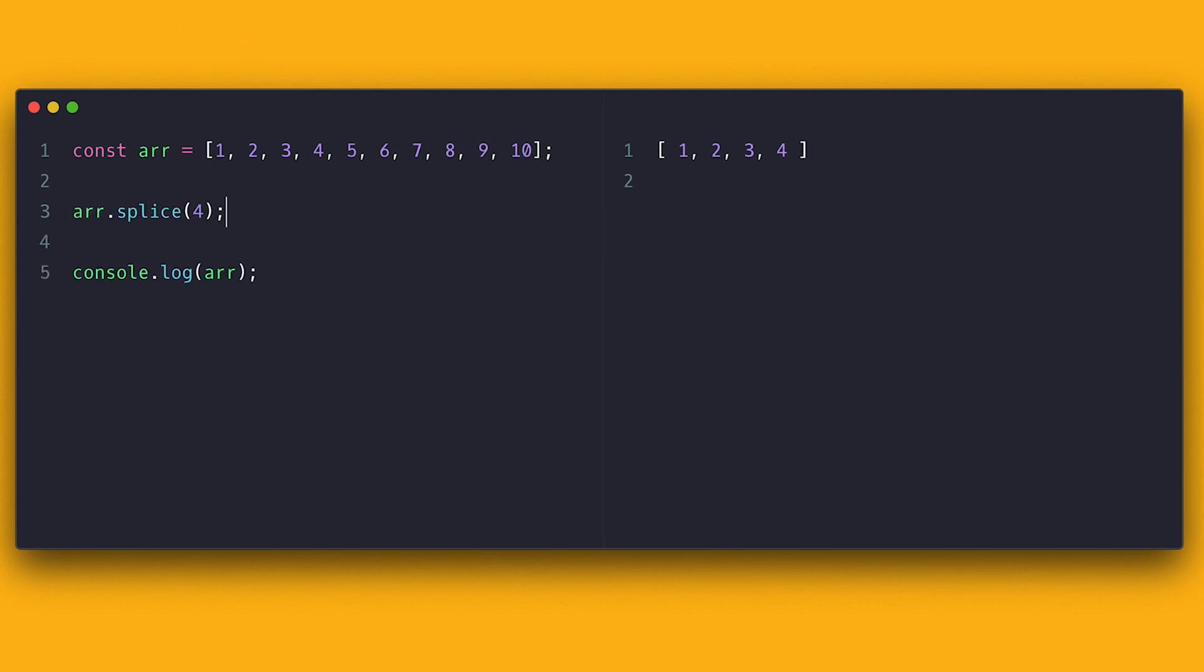Splice takes a few parameters, so pay attention closely. The first parameter is where to start. Think about it like the index where you want to start removing or adding item from. So if I want to start adding or removing items from the fifth position, this will be four. Remember, five minus four?